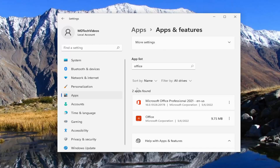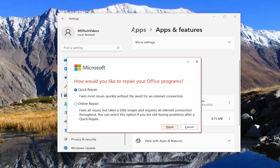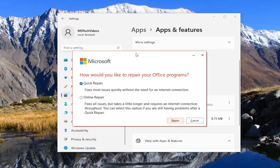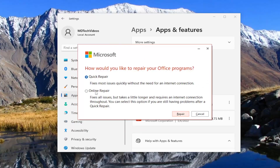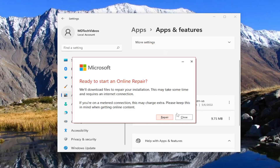If you're still having an issue, you can come back into this window and then go back underneath the Modify option. Again, select Yes if you receive the User Account Control prompt. And this time we would select Online Repair — it fixes all issues but takes a little longer and requires an internet connection throughout. Select this option if you're still having problems after a Quick Repair. Select the Repair button.